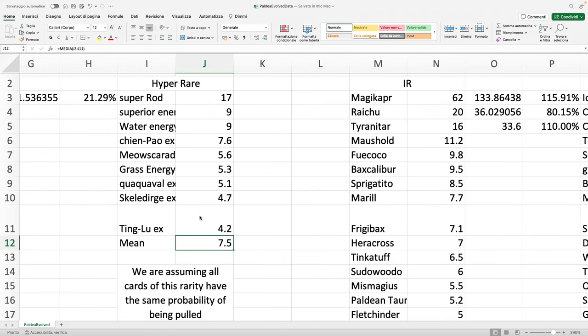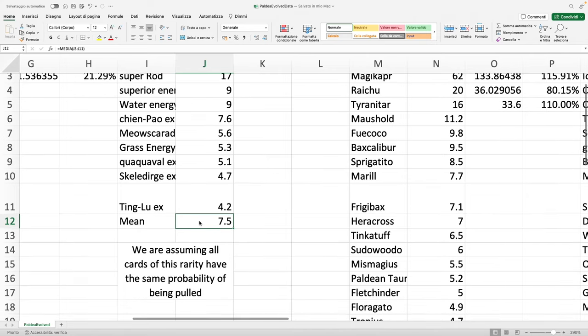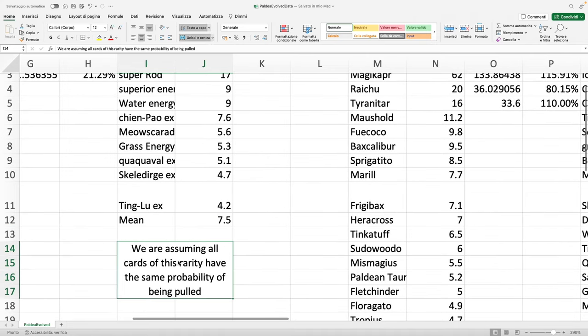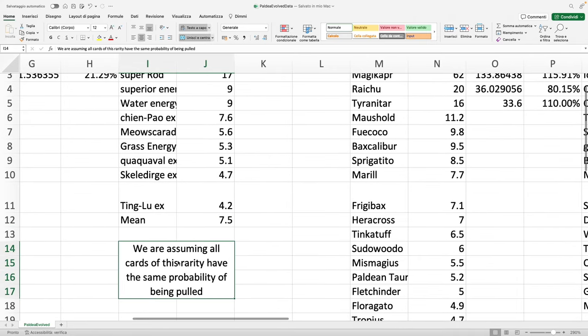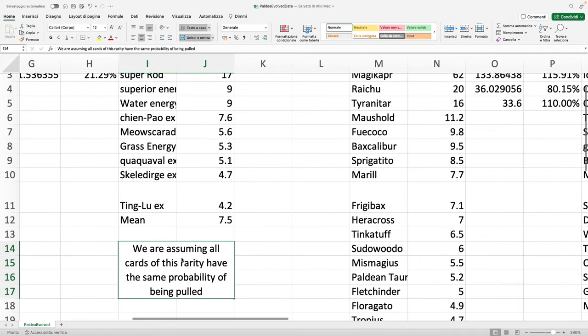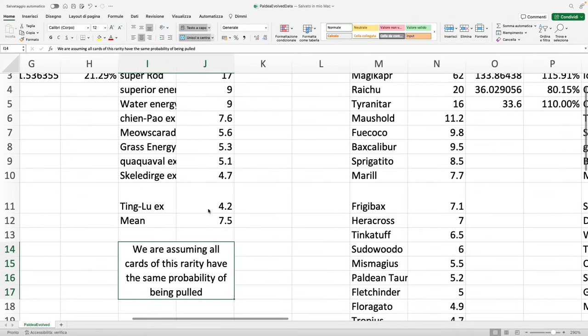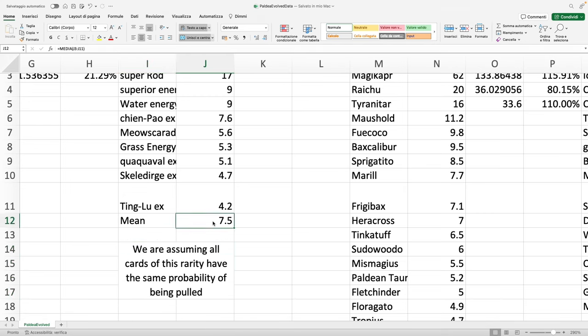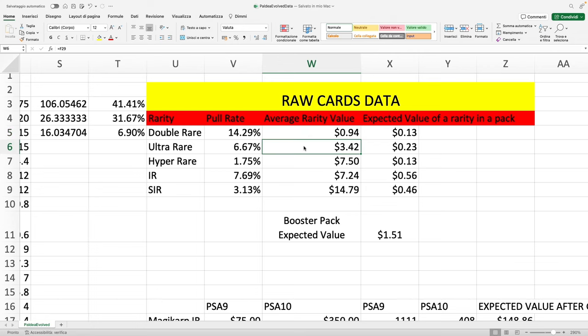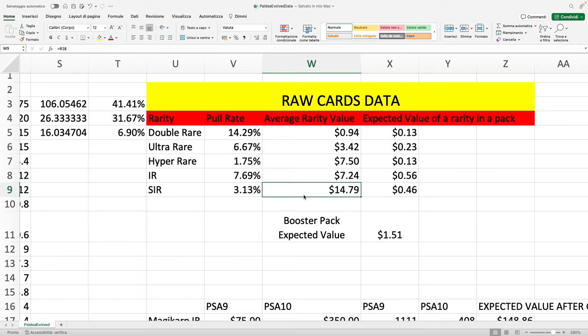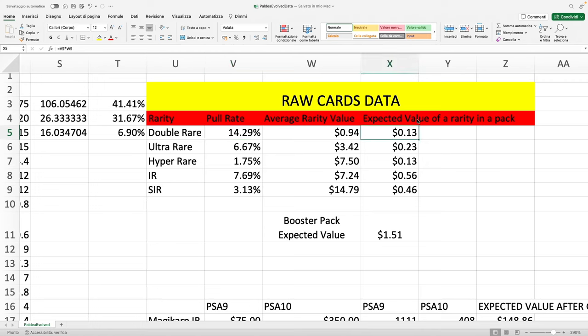Obviously it's a whole different story when you say the illustration rare, you have a 7% probability of pulling one out of a pack, but what if you want to pull all of them? That's a whole different story which perhaps will take for another video. Average rarity value: you simply take the mean of all these cards, and that's why this assumption is important—they have the same probability of being pulled.